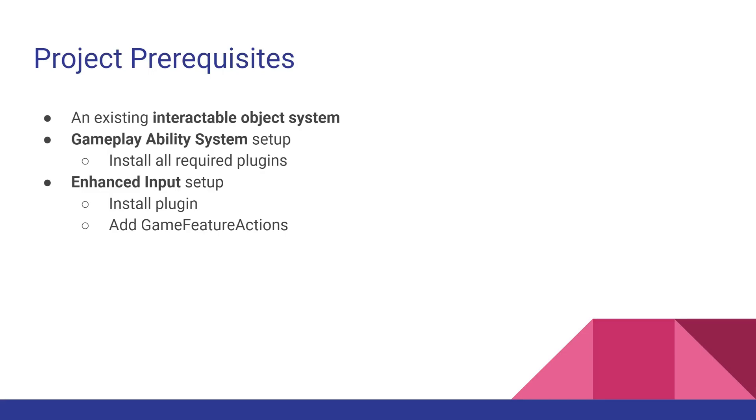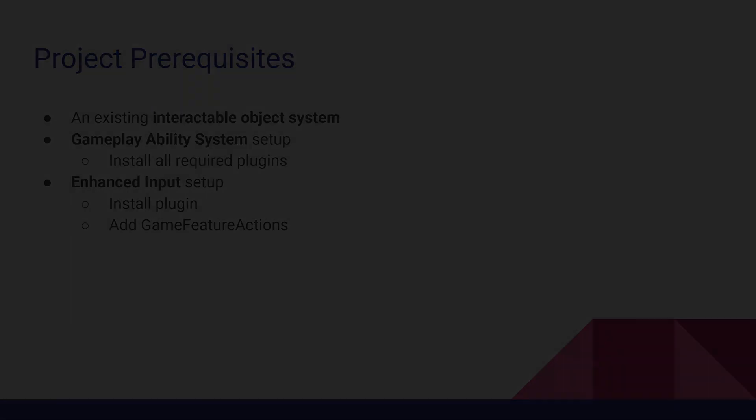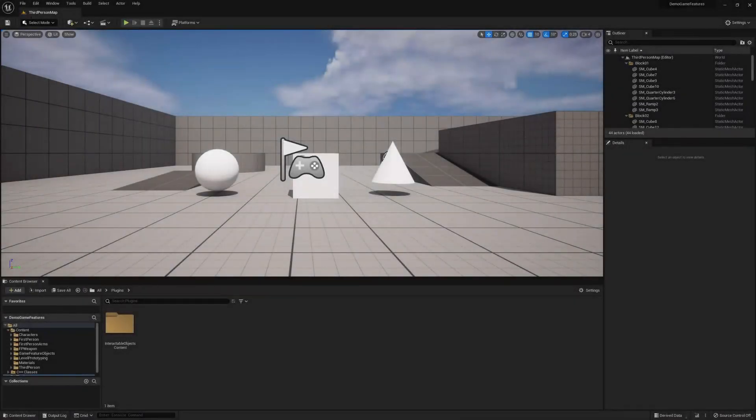And you'll also want to set up enhanced input by installing the plugin and adding the game feature actions that you'll need, specifically the one that adds input context. I'll leave links to my videos down below, and those should help you get caught up if you're not already. Anyway, let's get started.